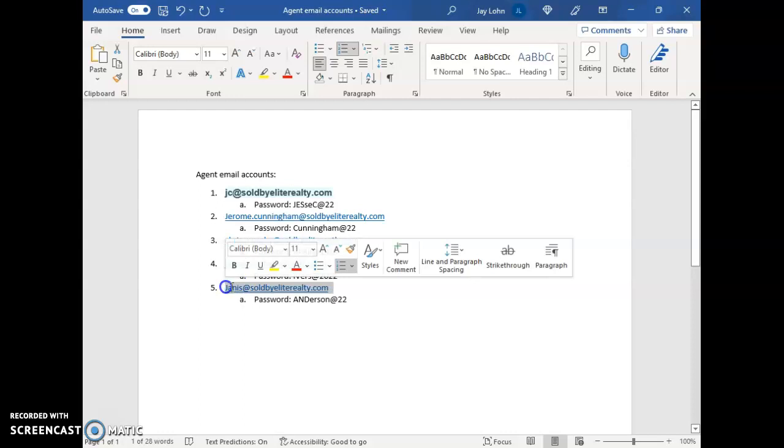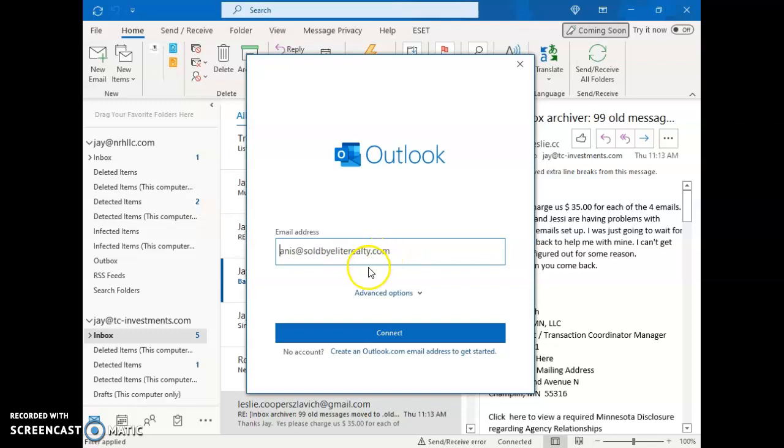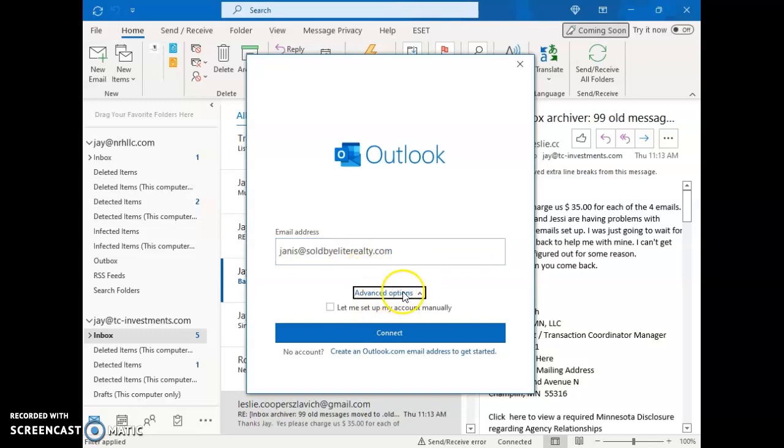So Janice at SoldByElite, paste it in there, obviously get rid of the number. Here we want to hit the drop down menu and set it up manually.